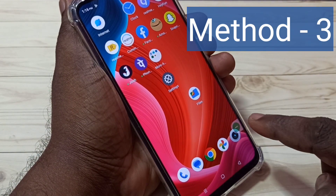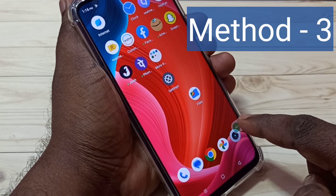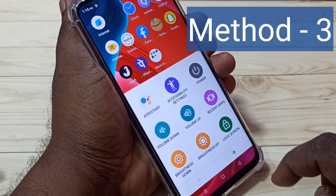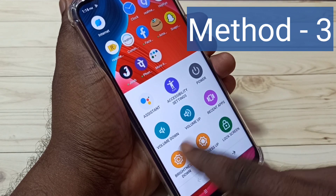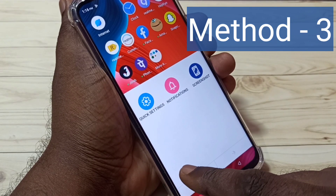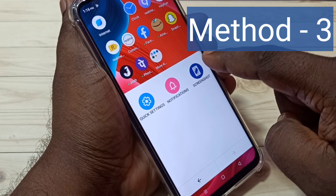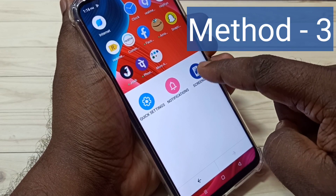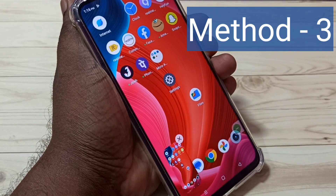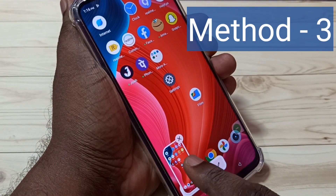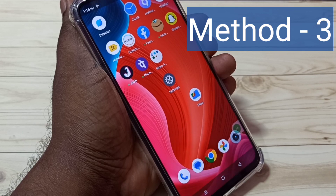To take a screenshot using this method, tap the accessibility menu shortcut, then swipe left. Here we can see the screenshot button — tap it. Done, the screenshot is ready. This is the third method.